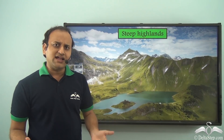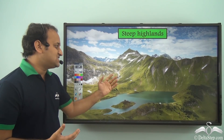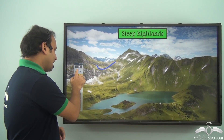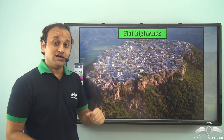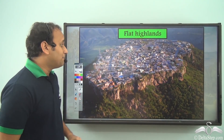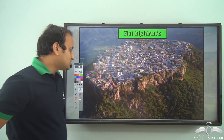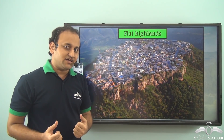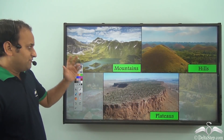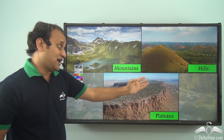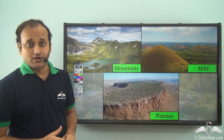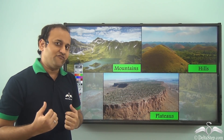Some highlands are very high and very steep. While this here is a flat highland — although it is at a height, it is very flat. So you see different types of highlands are there on our planet Earth. We have mountains, we also have hills, and then we have plateaus. Let's understand each one of them very closely.